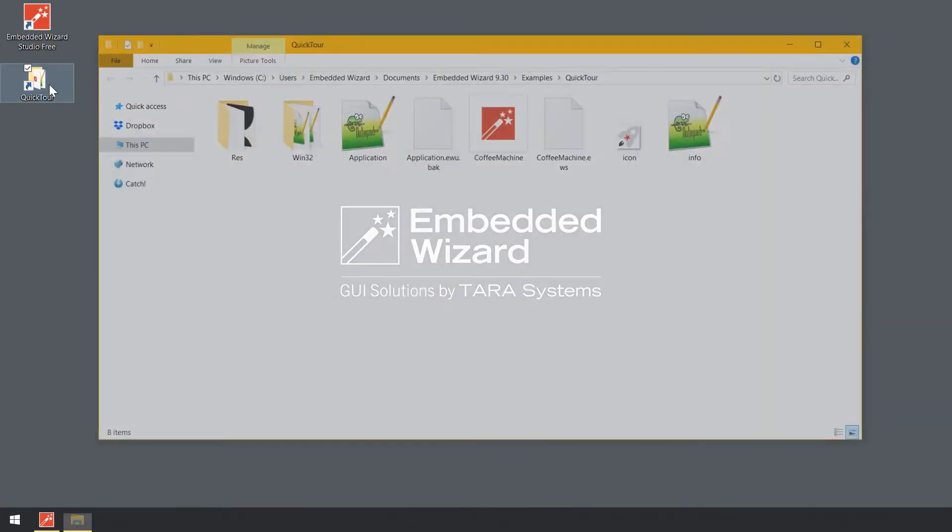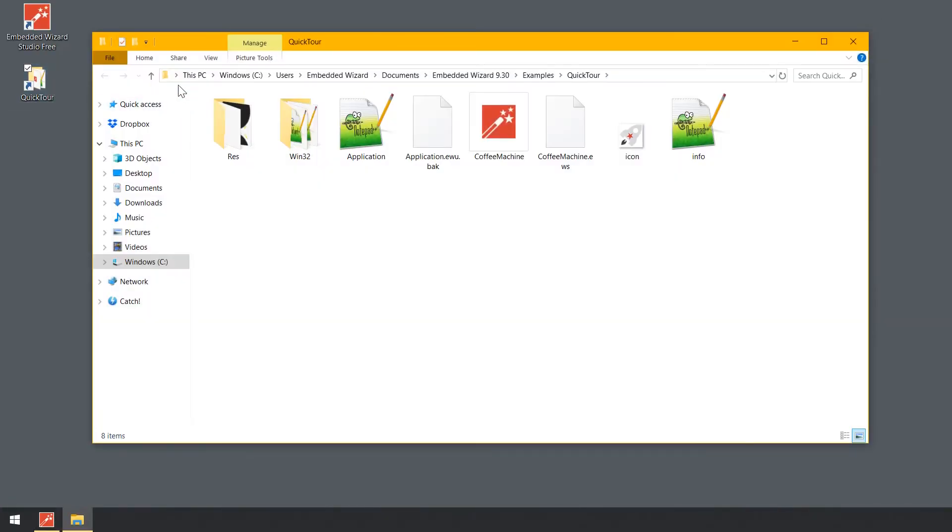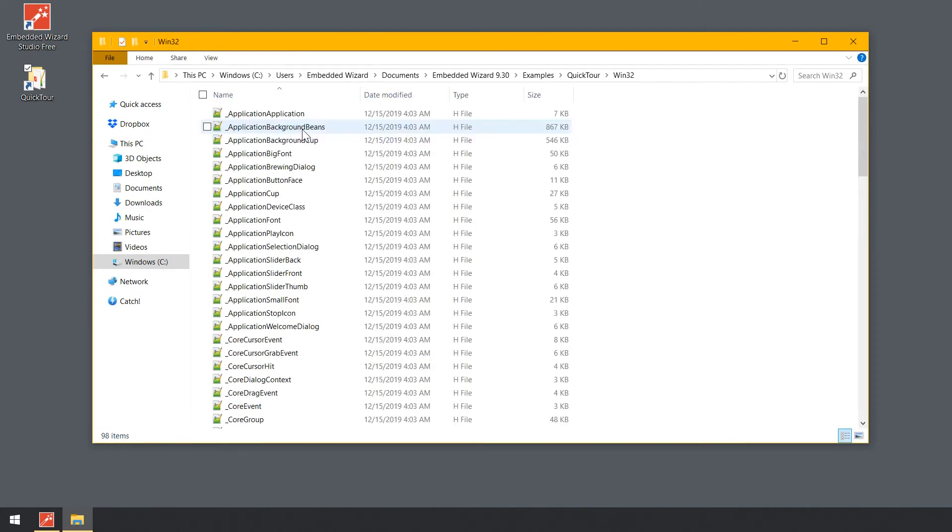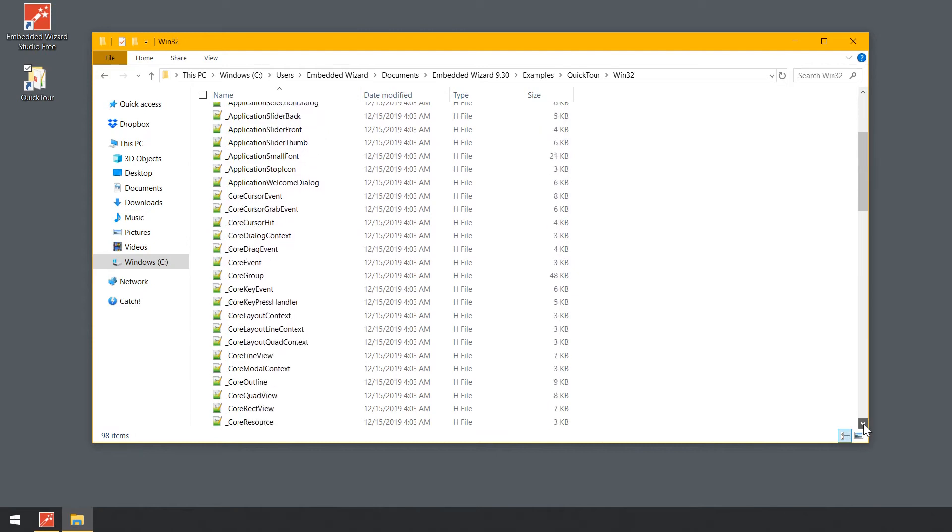If your installed Embedded Wizard version is newer than 9.30, you will have to navigate to the corresponding directory, for example Embedded Wizard 9.50. Within the QuickTour folder, open the subfolder Win32. Here you see many header and C files.